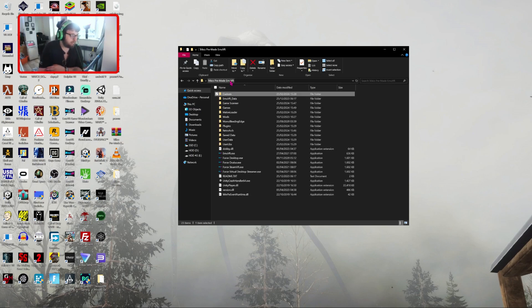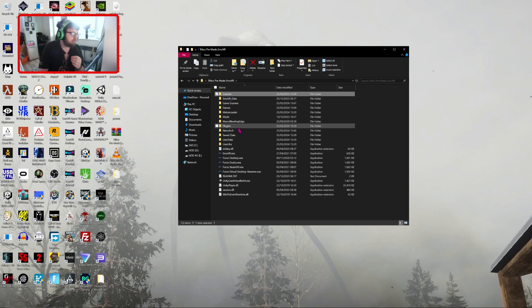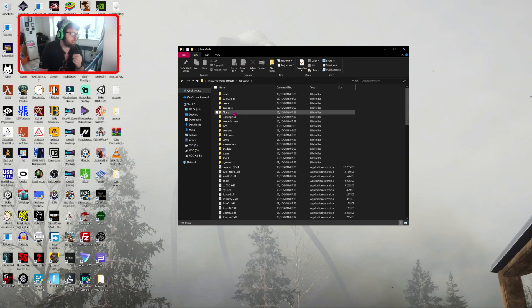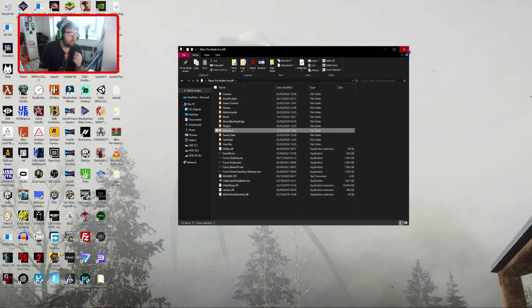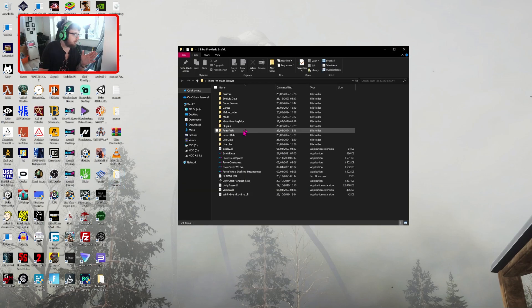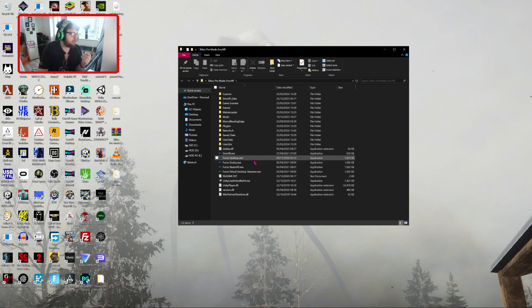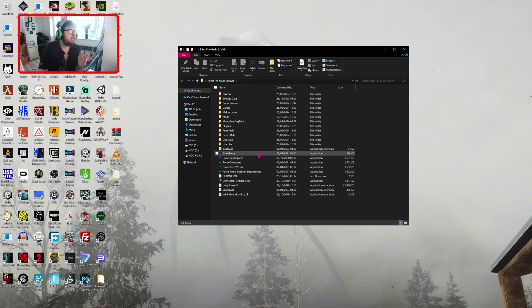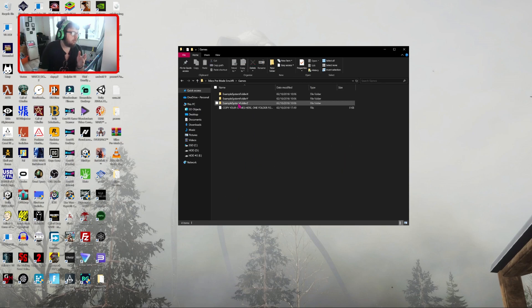So yeah, this is pre-made. It's also pre-made with RetroArch, the version you need. So literally, once you've got the folder, boot it up in desktop mode, make sure it works. And then once you've done that, go on to games, because you have no system.